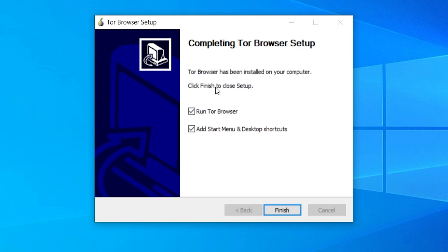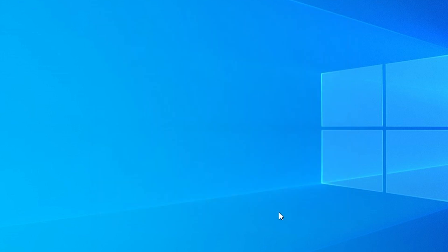When you get to this window, you want to uncheck the run Tor browser. We're not going to run Tor browser yet. We need to do the next step to add an extra layer of security. I'm also going to uncheck start menu and desktop shortcuts and click finish.